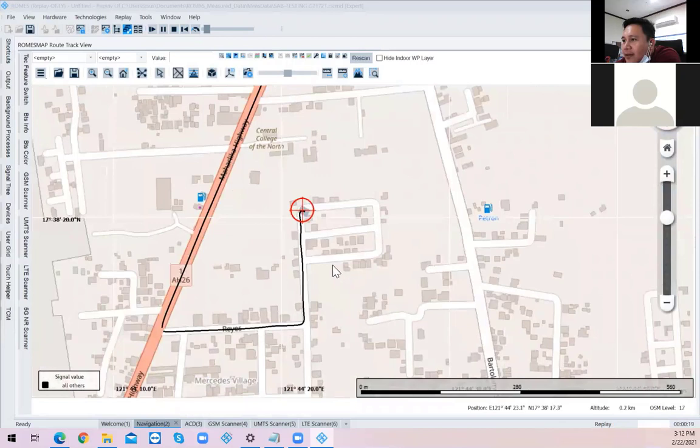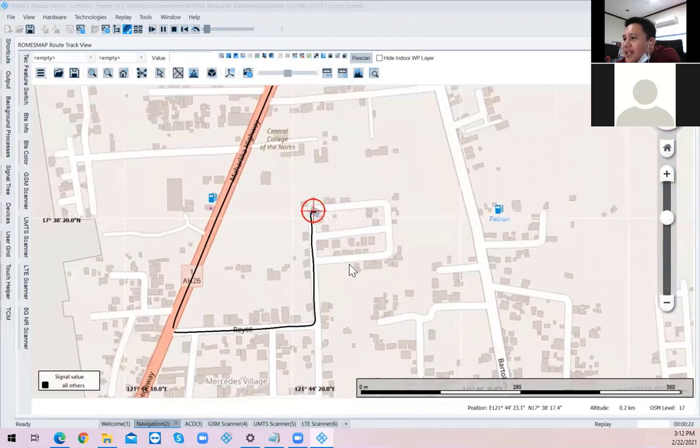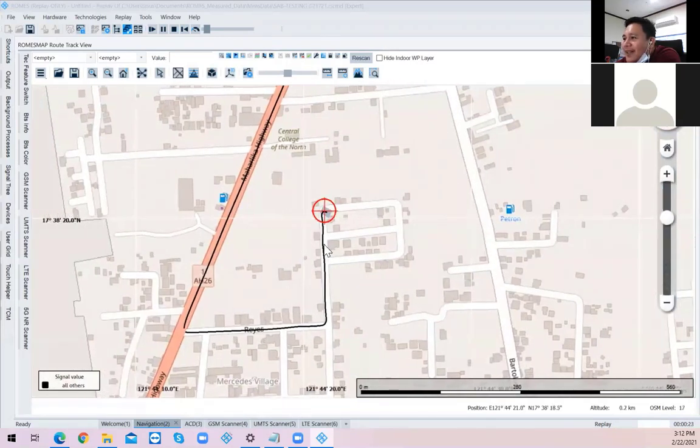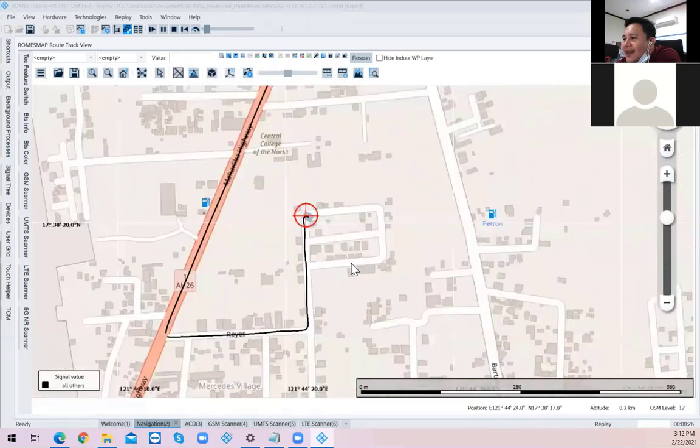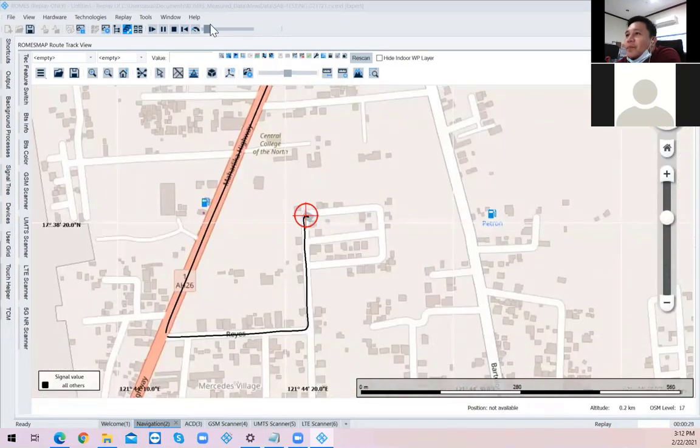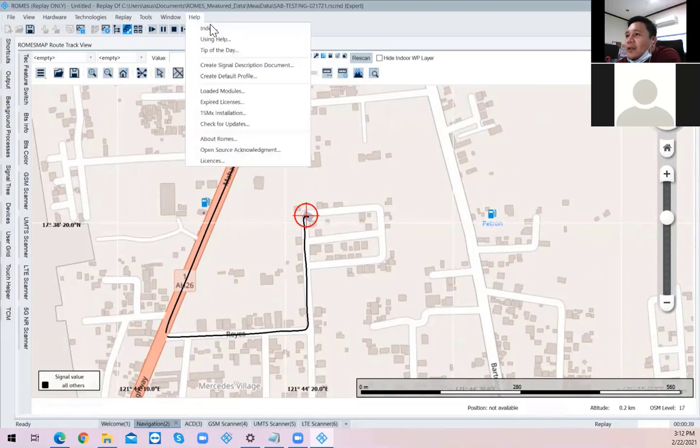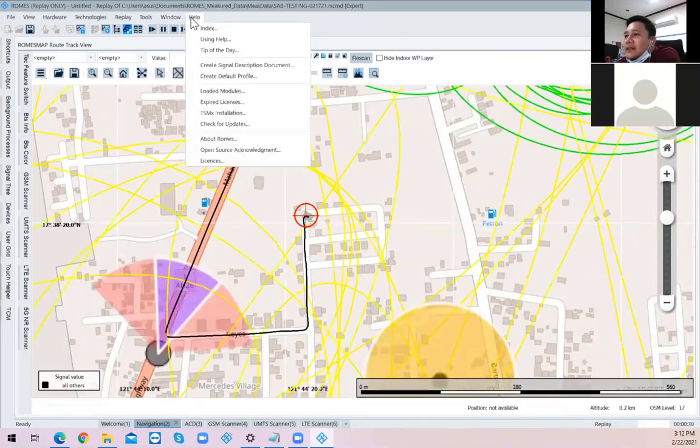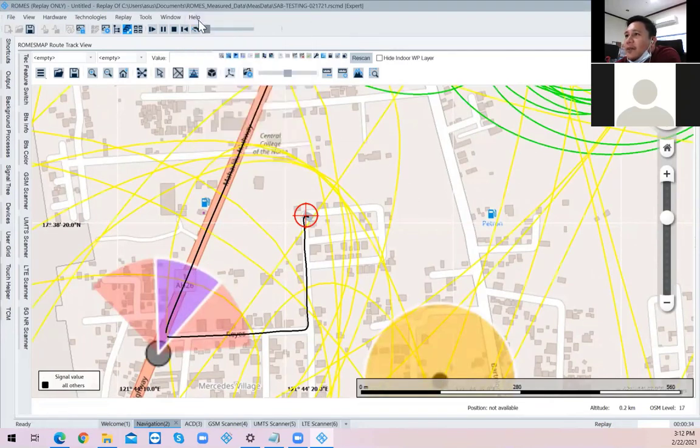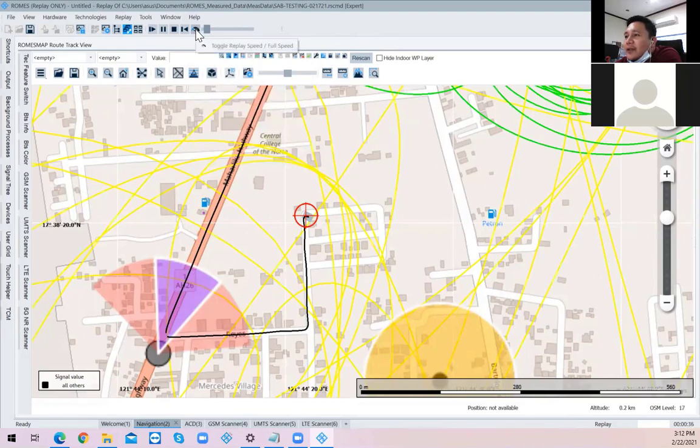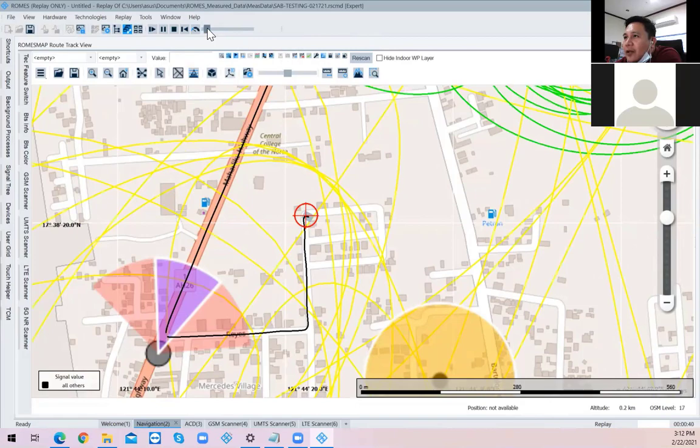Ngayon, ano ba, nakaka 18 seconds pa lang, baka nag-ano pa lang kayo. Nag-setup pa lang kami. Nag-setup pa lang. So kung gusto niyo mas bilisan yung play niya, kita niyo yung help sir sa taas. Oo. Yung sa ilalim. Hindi sir, huwag niyo i-click sir.